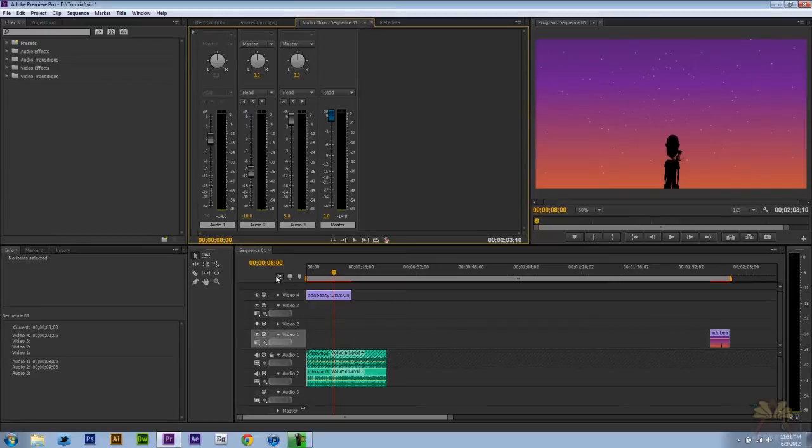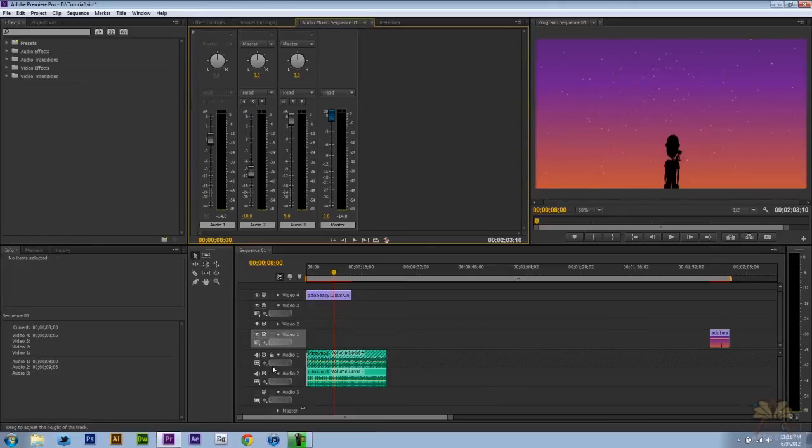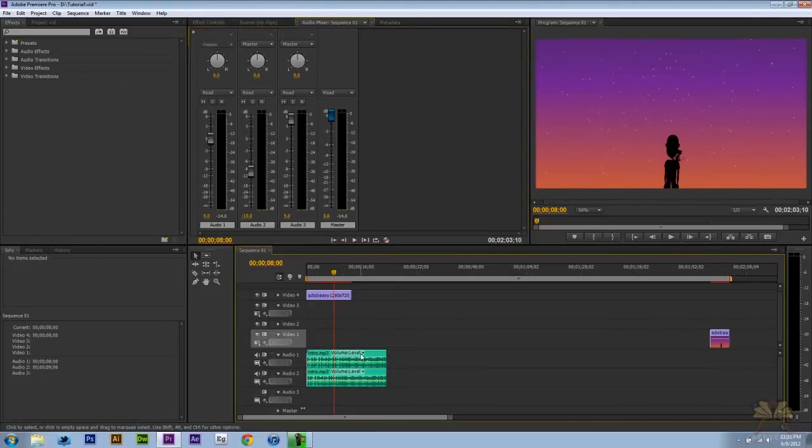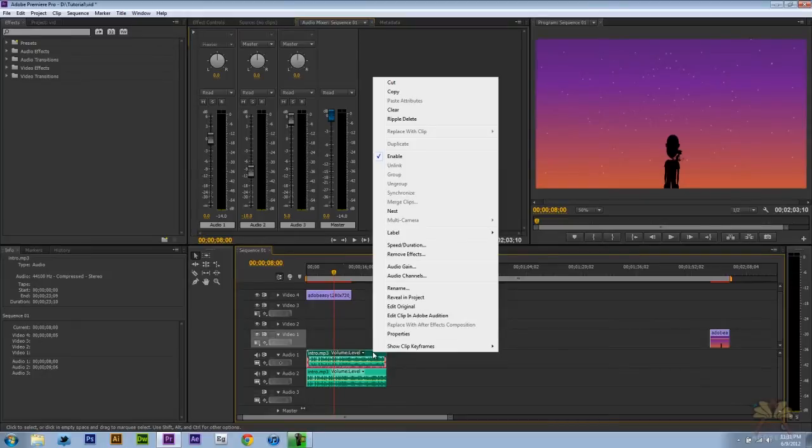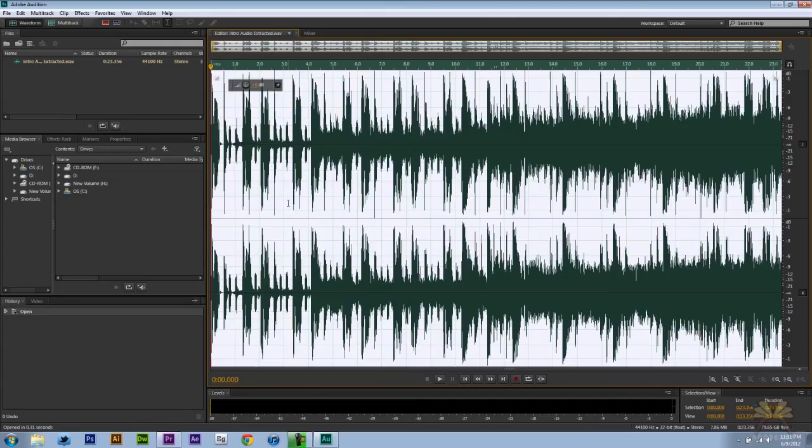So the other issue that people run into is not having the audio loud enough when somebody's talking. Let's come over here to Audio Layer 1 and just as an example I'm going to right click on this and some people might have Soundbooth. I'm going to use Adobe Audition.